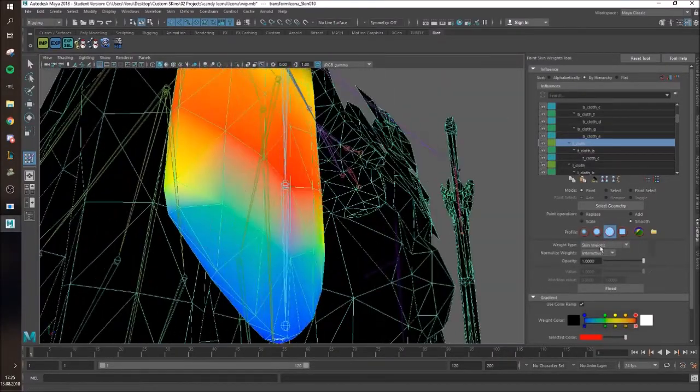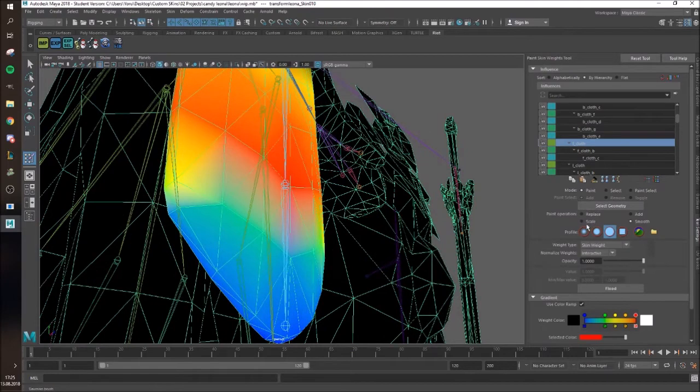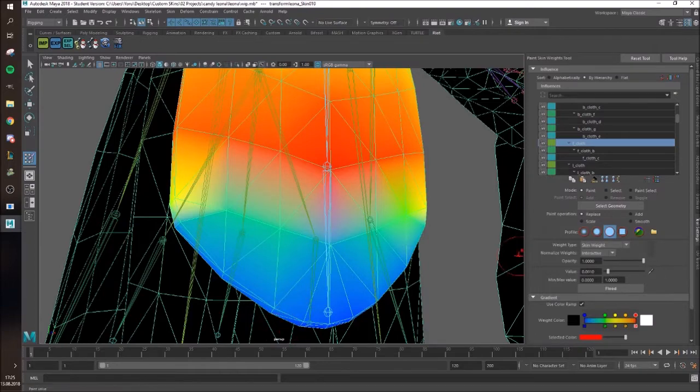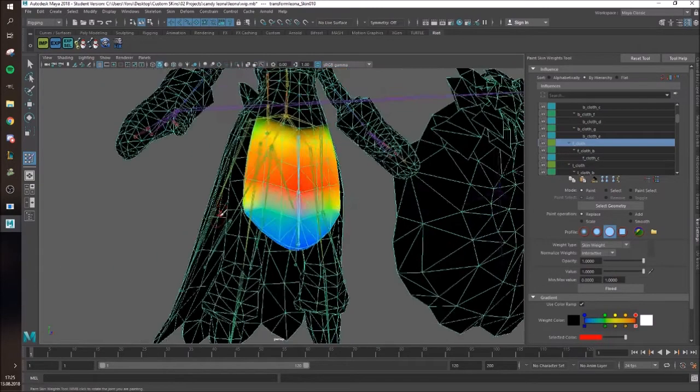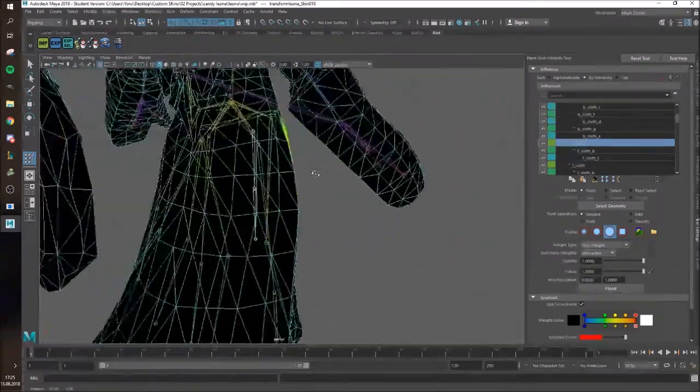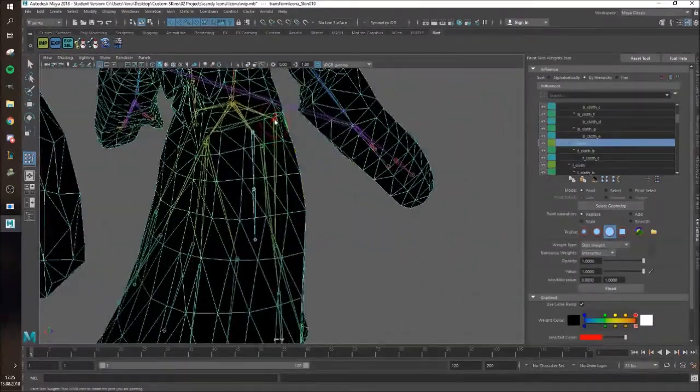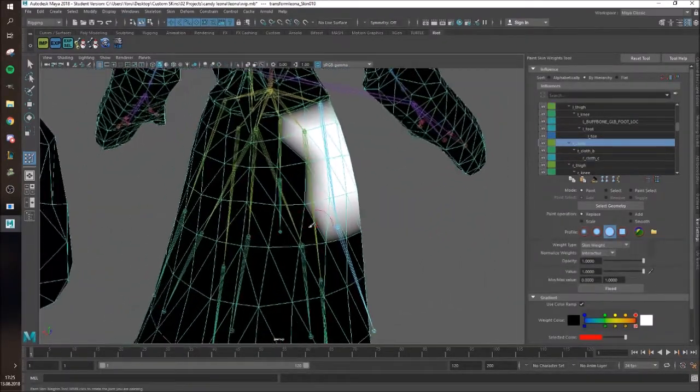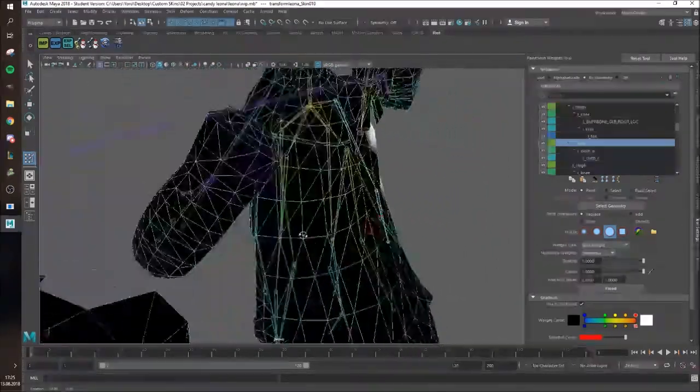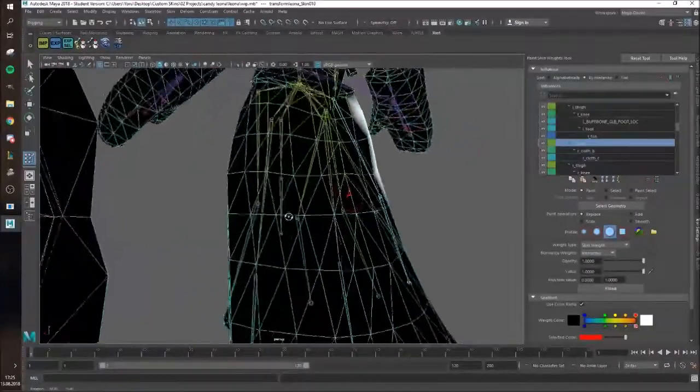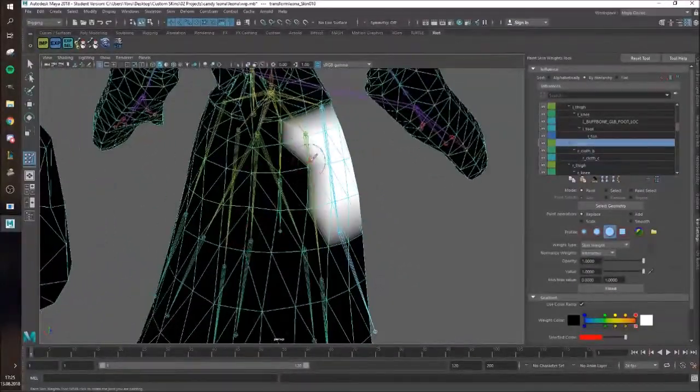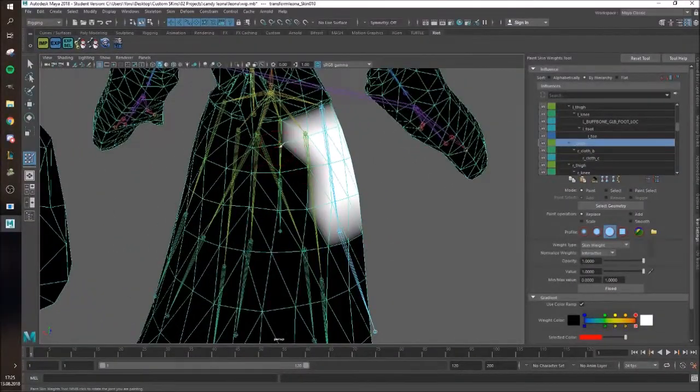If you want to check how much it actually is, you can go on the tool thingy there. It's actually 0.008, so it's already really small. So, now to the cape.